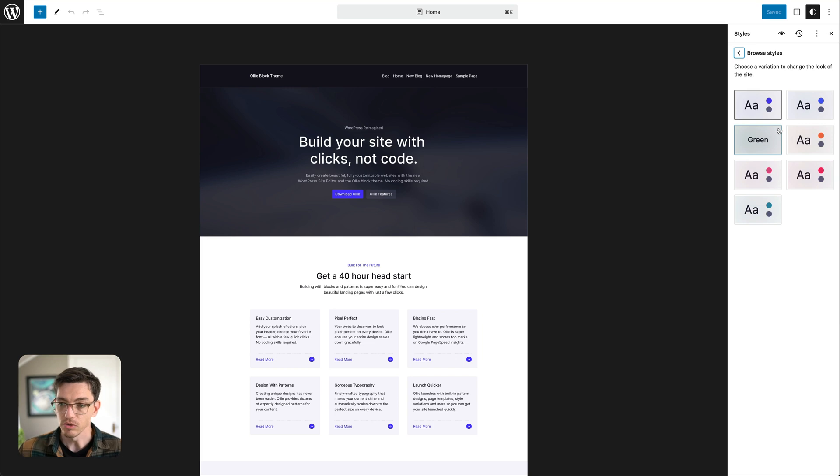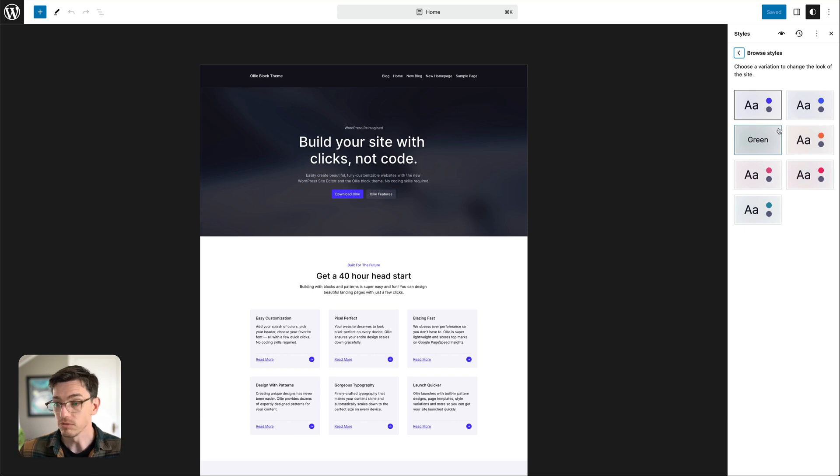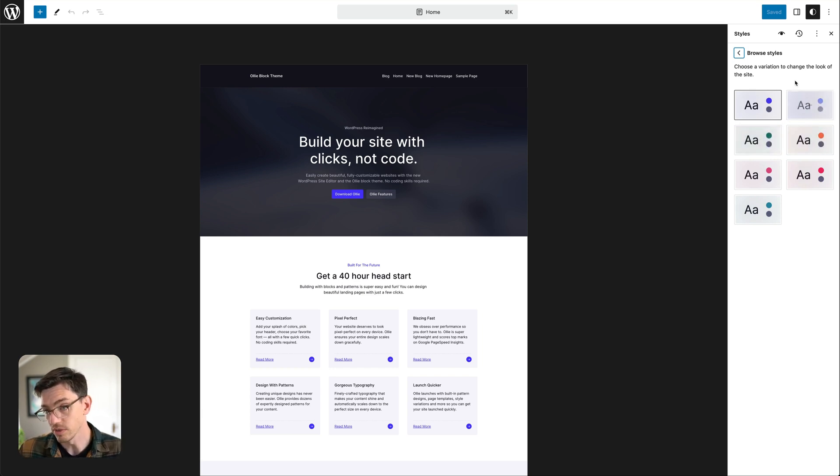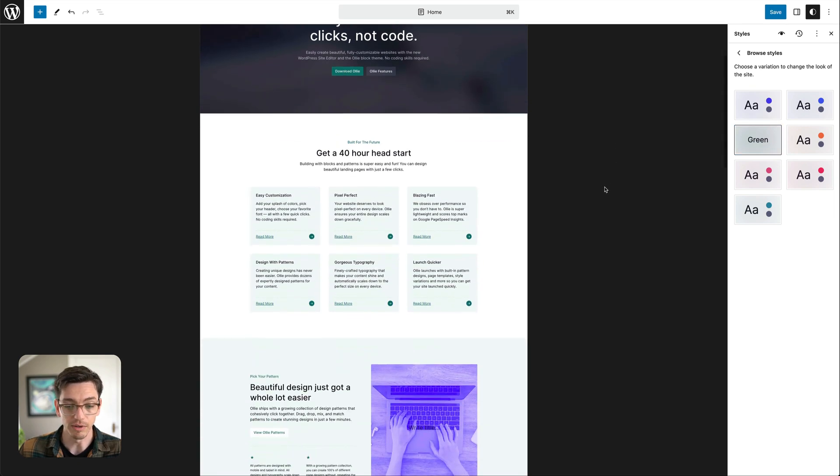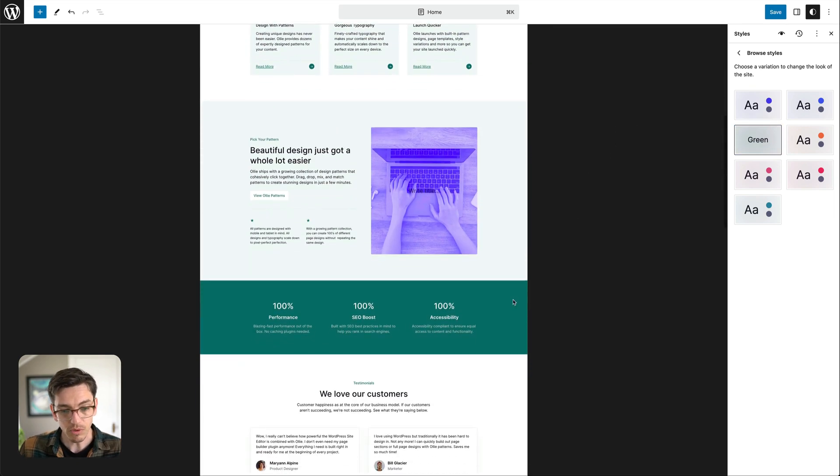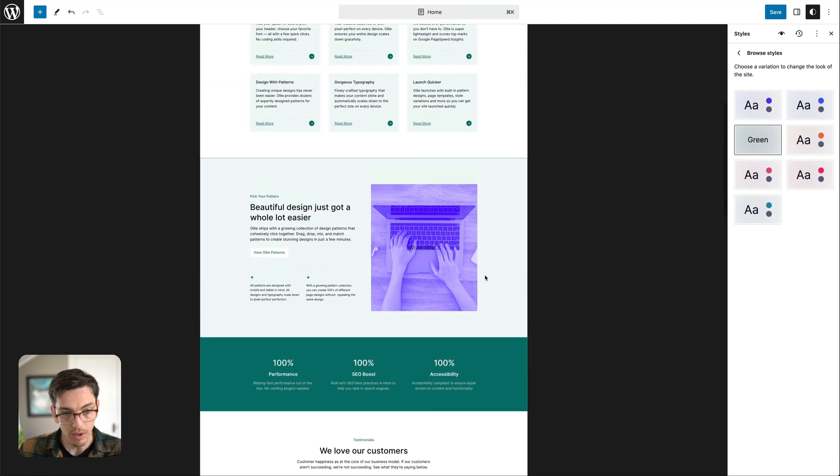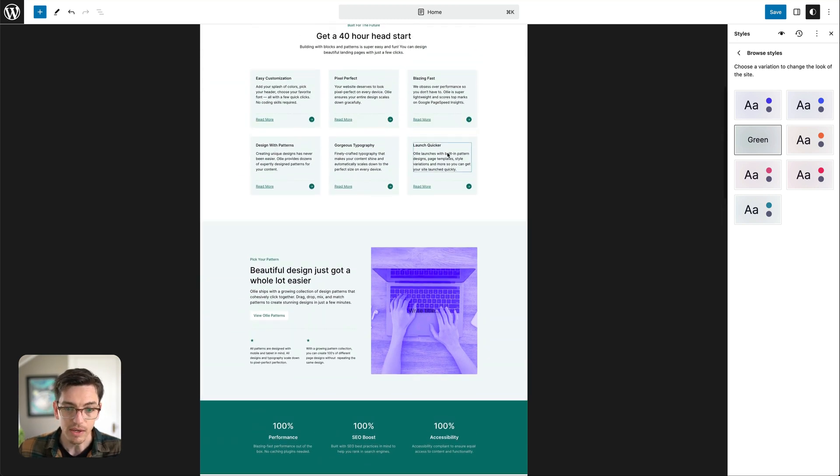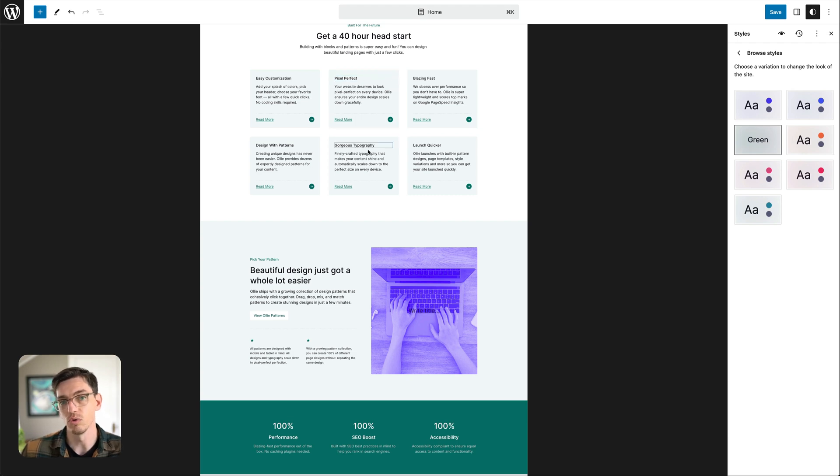Just at a very high level let's go ahead and click this browse styles button and what this is going to show us is all of the style variations that our theme ships with. So Ollie ships with several color palettes as you can see here and effectively what that does when you click this, let's say you click a green, you can see not only does it change the accent color to a nice green color but the really subtle grays turn into subtle greens.